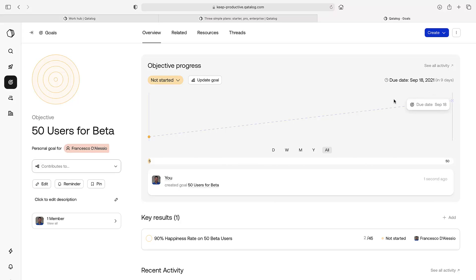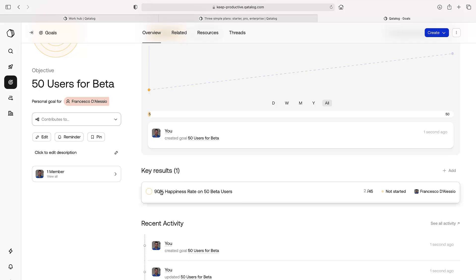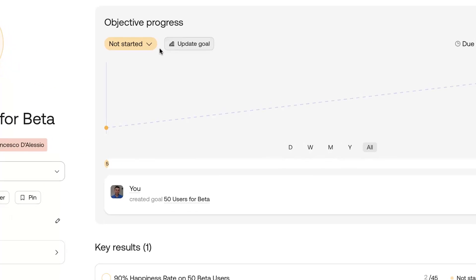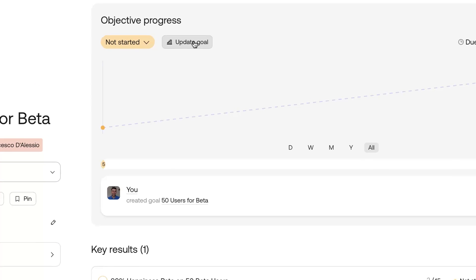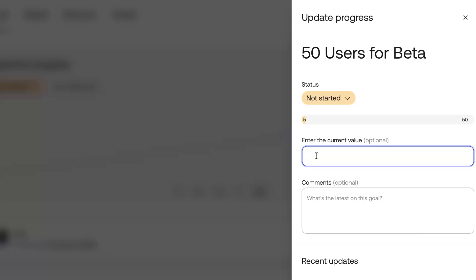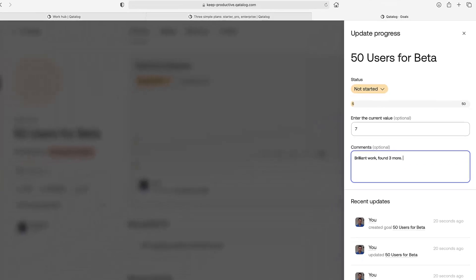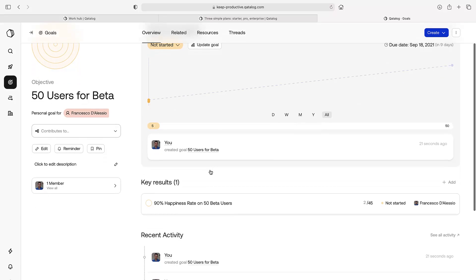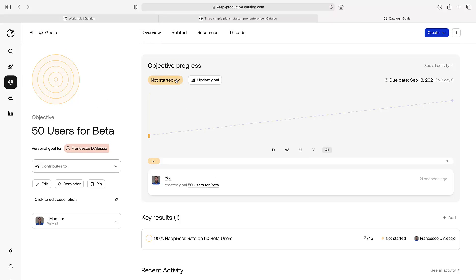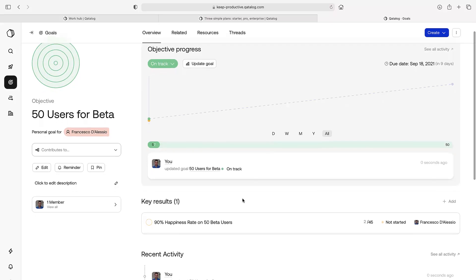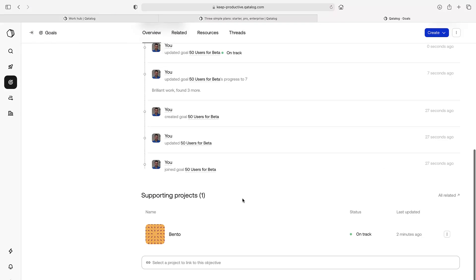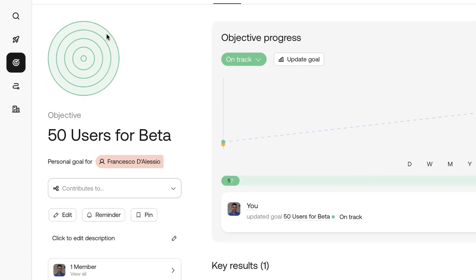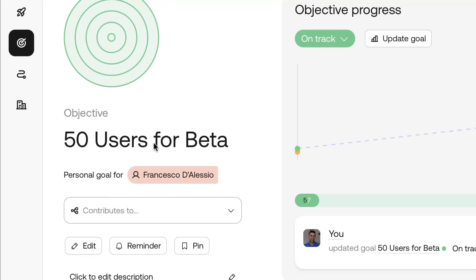We can start to see a bit of a roadmap of key results that I need to target. For example, if I'm like, okay, next week we're up to seven, I can add some comments like, Oh, brilliant work. I found three more. You can start to see whether you're on track and things like that. You can actually give an update on the project and how it all relates to the project in total. So that's a goal.